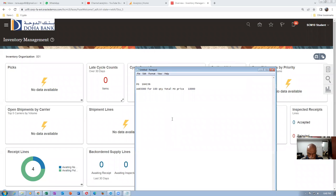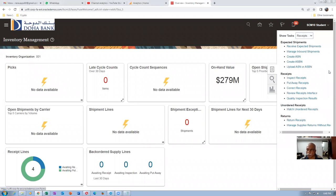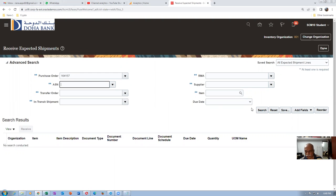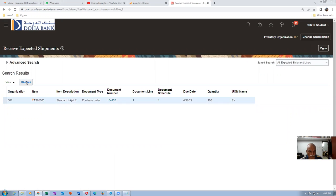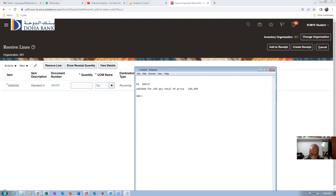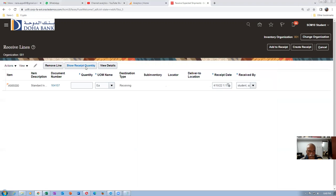A new purchase order was made — PO 164157 — for AS6500, with a price of $1,000 per unit, so the total is $100,000 for 100 pieces. Now going to Receive Expected Shipments, entering PO 164157, clicking Search, then clicking Receive. We are making a gate receipt. Entering a GR number — Goods Receipt Note number. Clicking Show Receipt Quantity — it shows 100, as it is quantity-based. Each unit is $1,000.